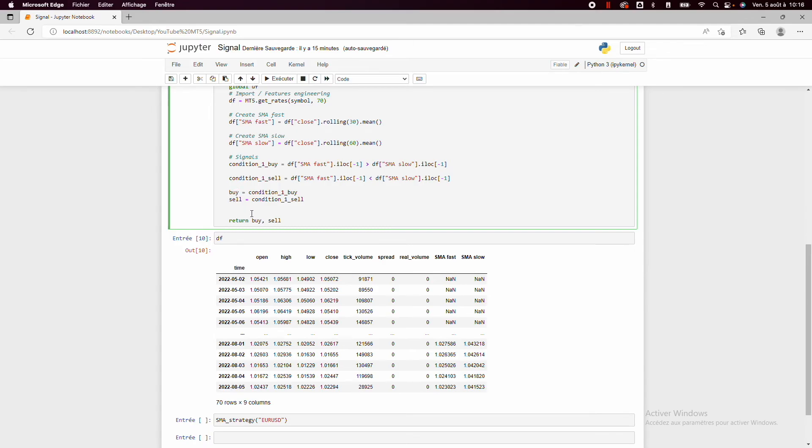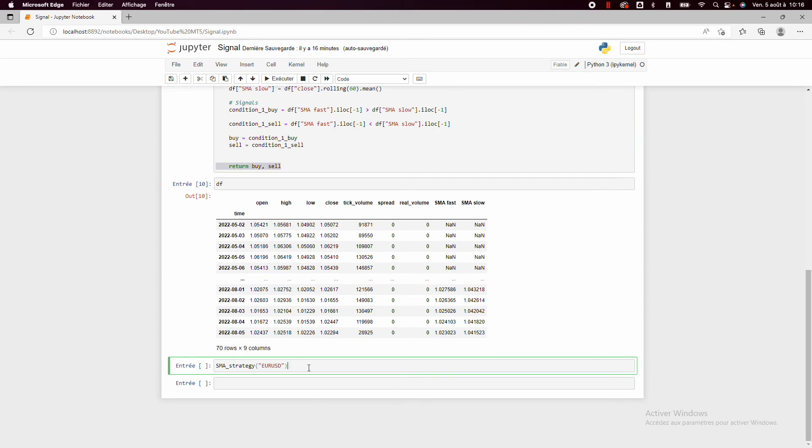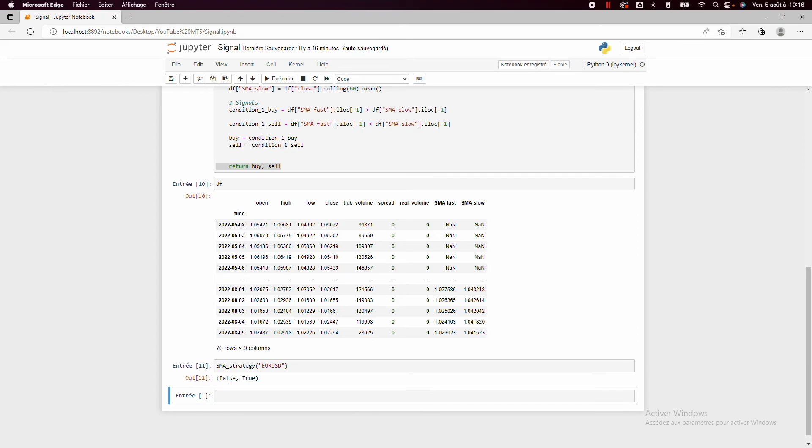So we return them and then if I use this function on the EURUSD for example, we can see that if we want to follow this strategy, we will take a sell order.